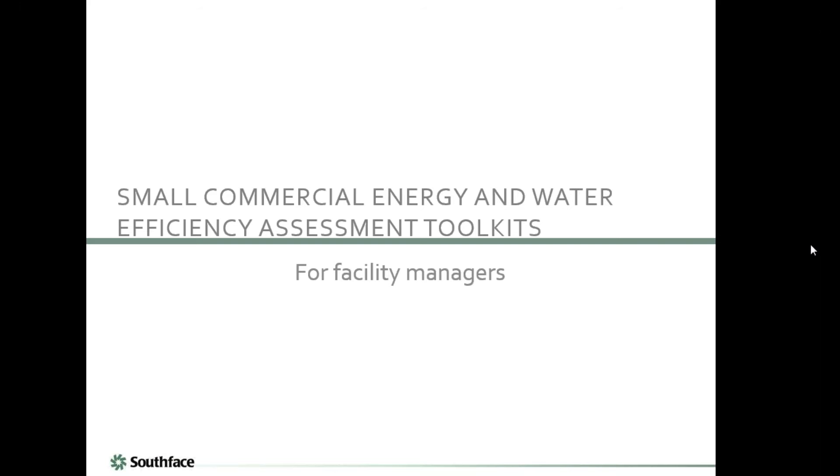My name is Kevin Monikaraj, I'm from Southface, I'm a project manager here. And I'm Abby Francisco, I'm also with Southface and a project engineer here. Thank you all for joining us today to learn more about the Small Commercial Energy and Water Efficiency Assessment Toolkit created by Southface.